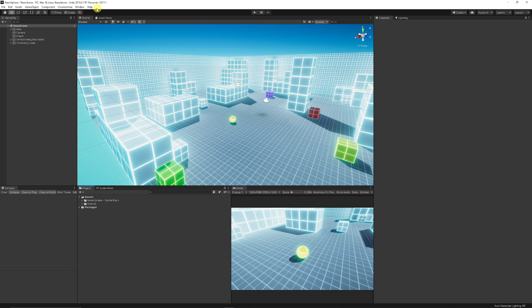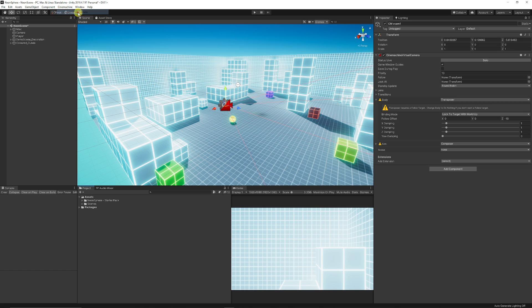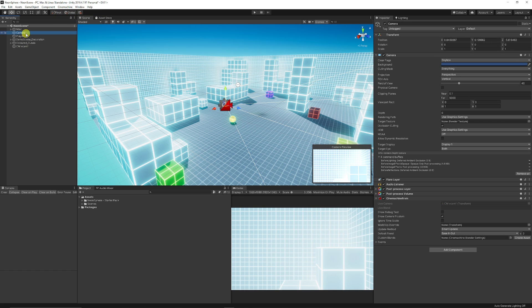Once that's installed you get the Cinemachine tab at the top. You can click that and you've got a bunch of options, but what we're concerned about is creating the virtual camera which is something that will follow around our particular object or player. So we can click to create a virtual camera and you can see that it adds CM virtual cam. You can see that on our camera that we already had in our scene it's now got a Cinemachine brain on it.